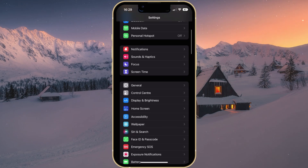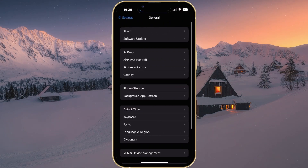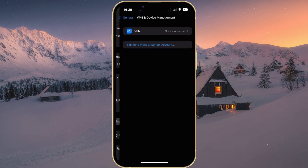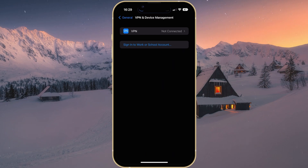Next, head back to your main settings and tap on General. Here, select VPN and Device Management and make sure to disable your VPN connection, in case you're using one.